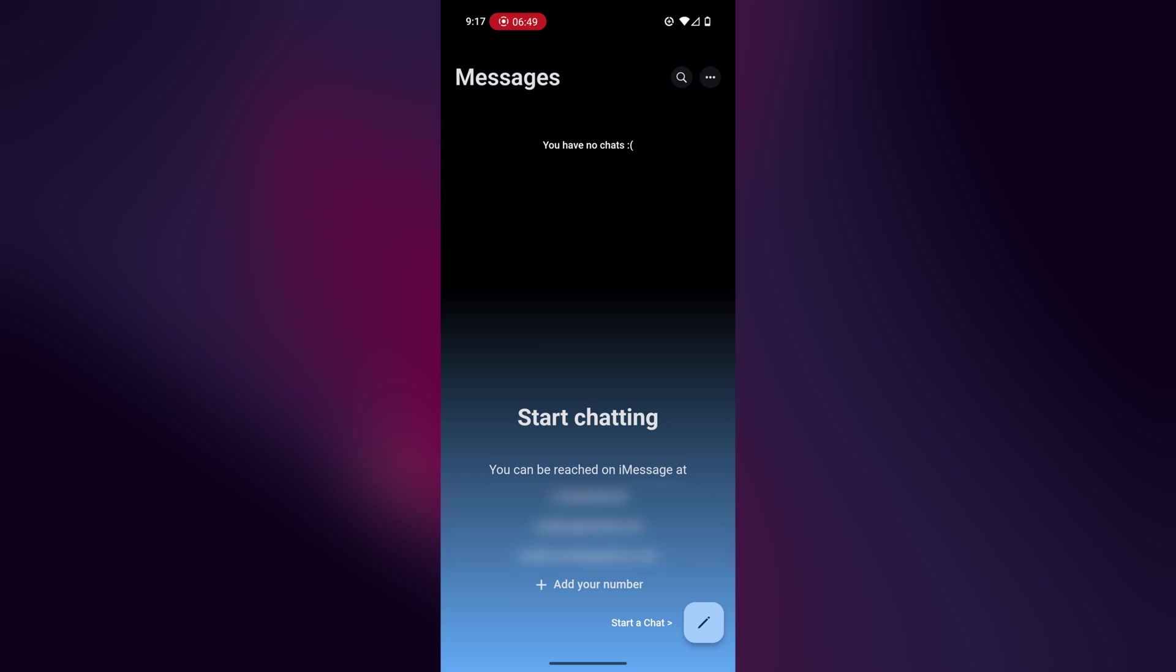The FaceTime feature for me doesn't really work too well. Other people can see my camera fine, but on my Android phone, it doesn't display well. But you might have a different experience with that. I think this FaceTime feature is still in beta, but it still works nevertheless.